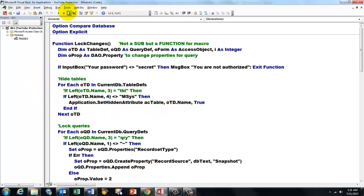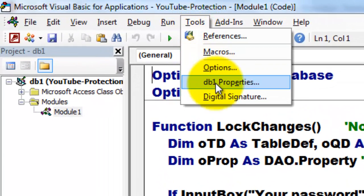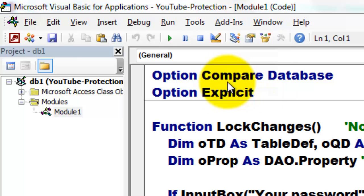So now I can get into the code. How did I do that? Tools. And then the properties of this database, I didn't rename it, so it is db1 properties.